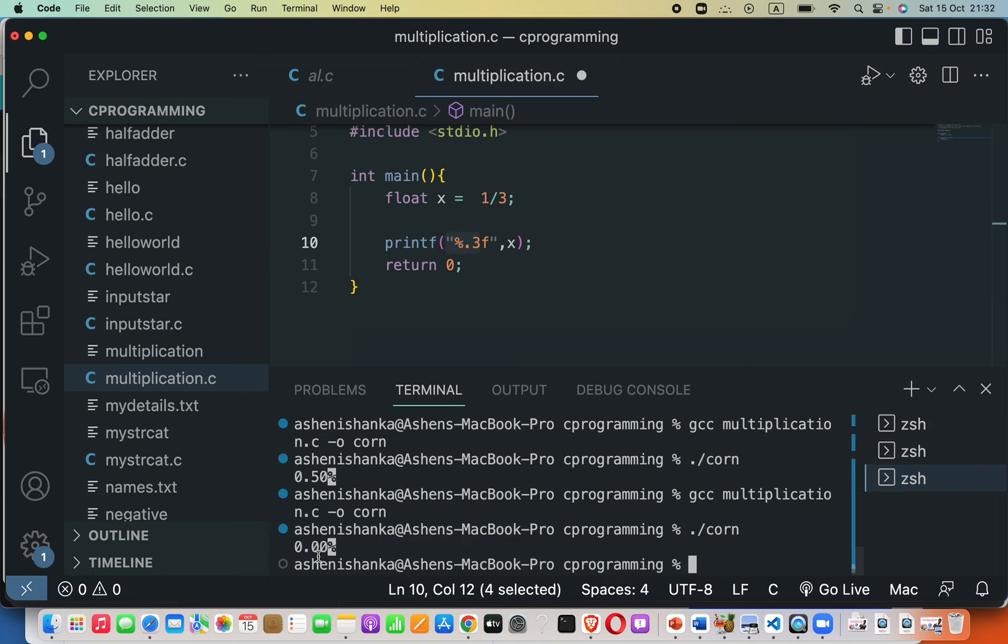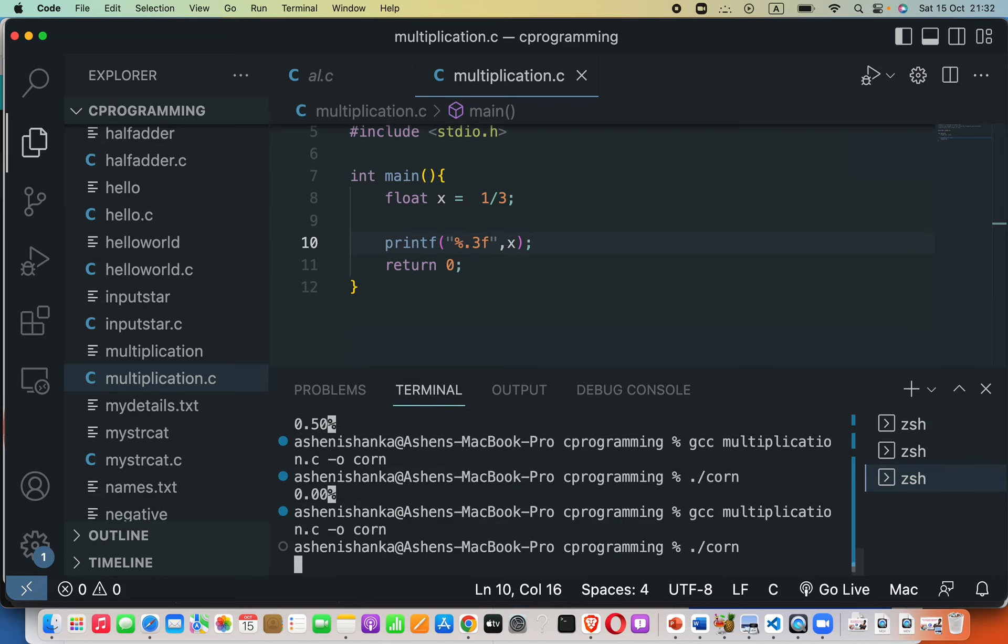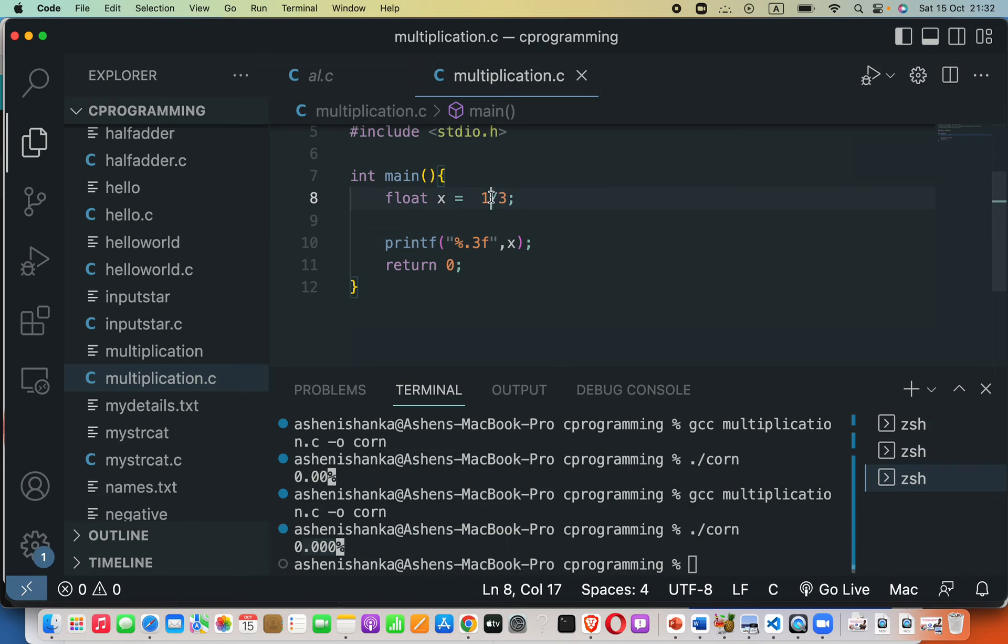Here you can see output like zero point zero zero zero, and I should have another zero here like this. But this is wrong. We should have output. To do that, one of the operands needs to be in floating point.